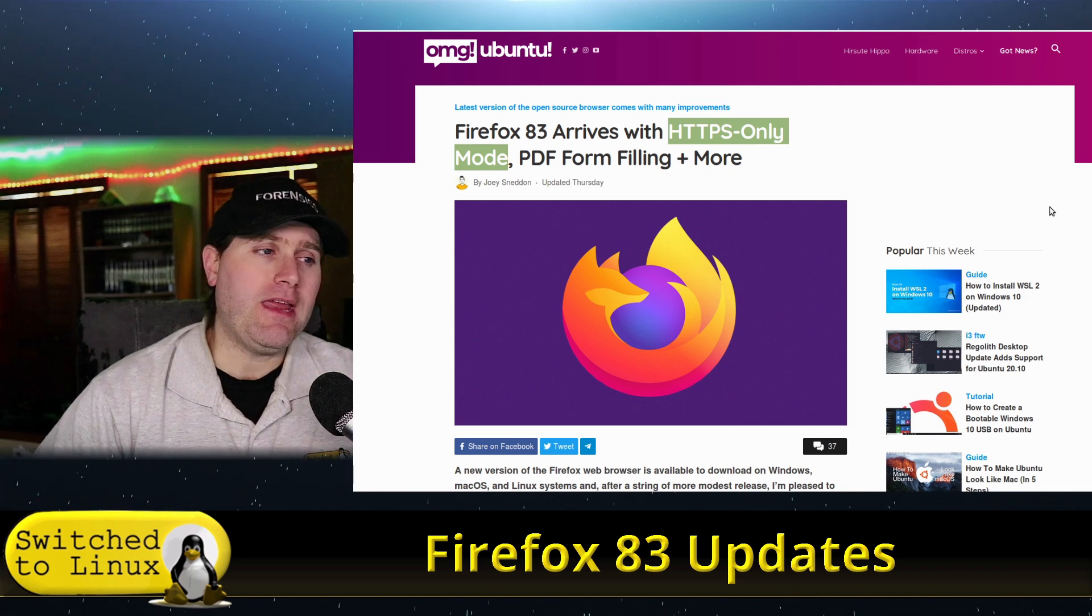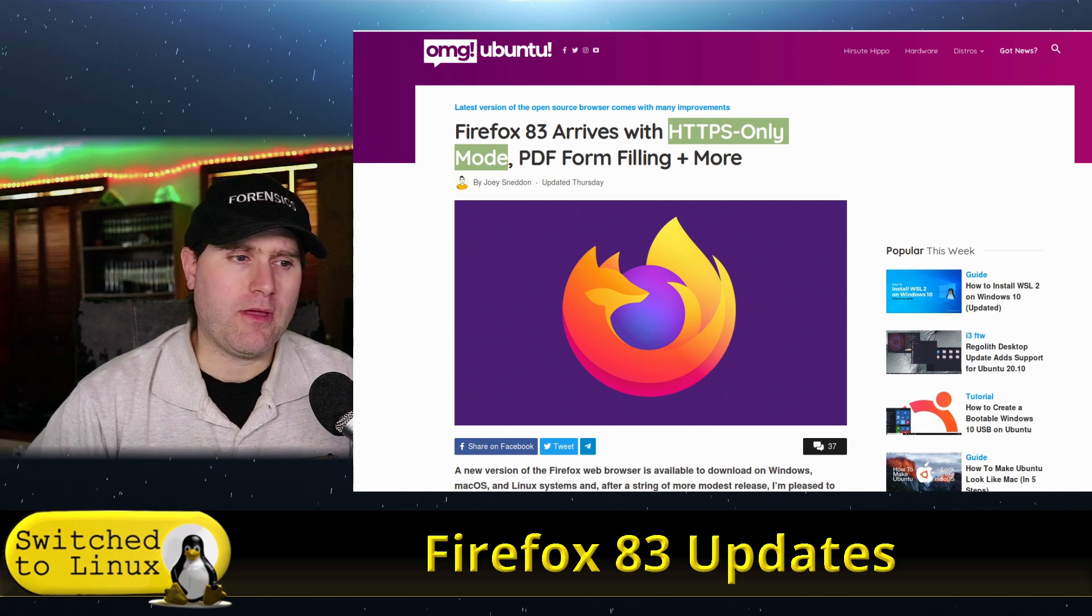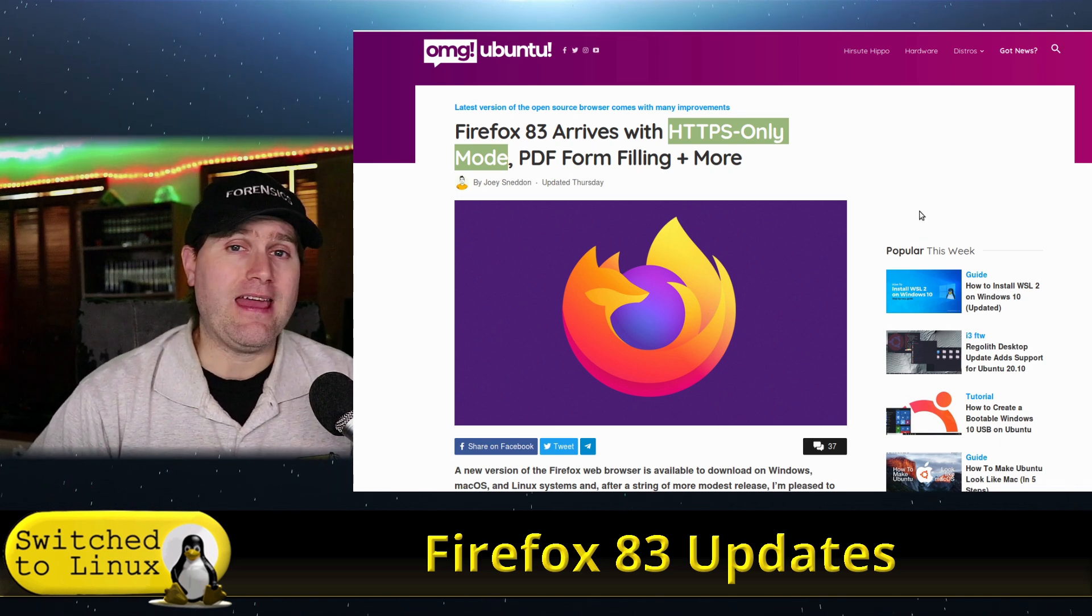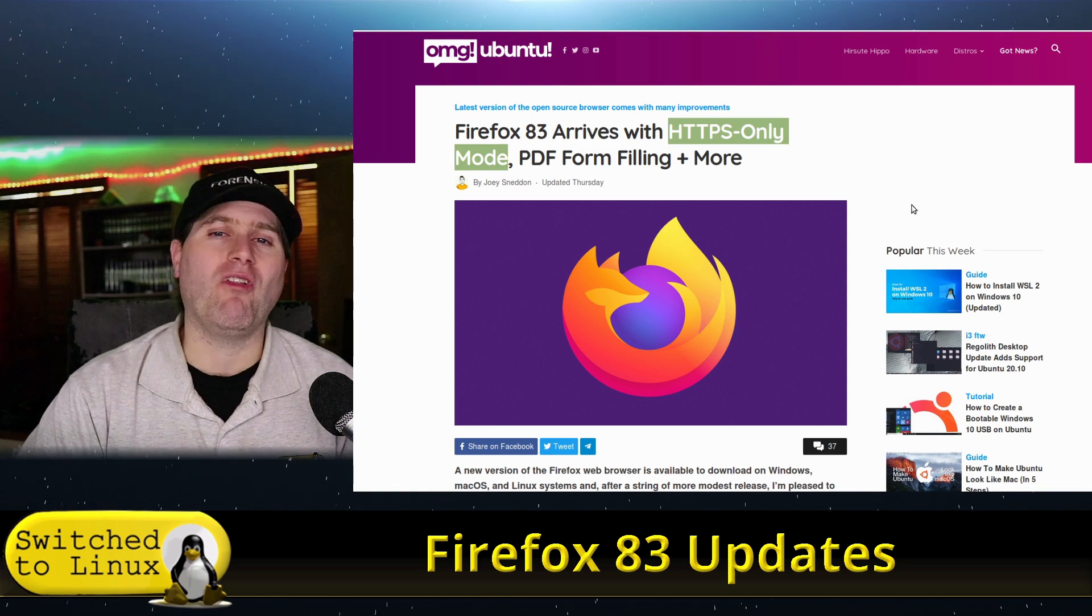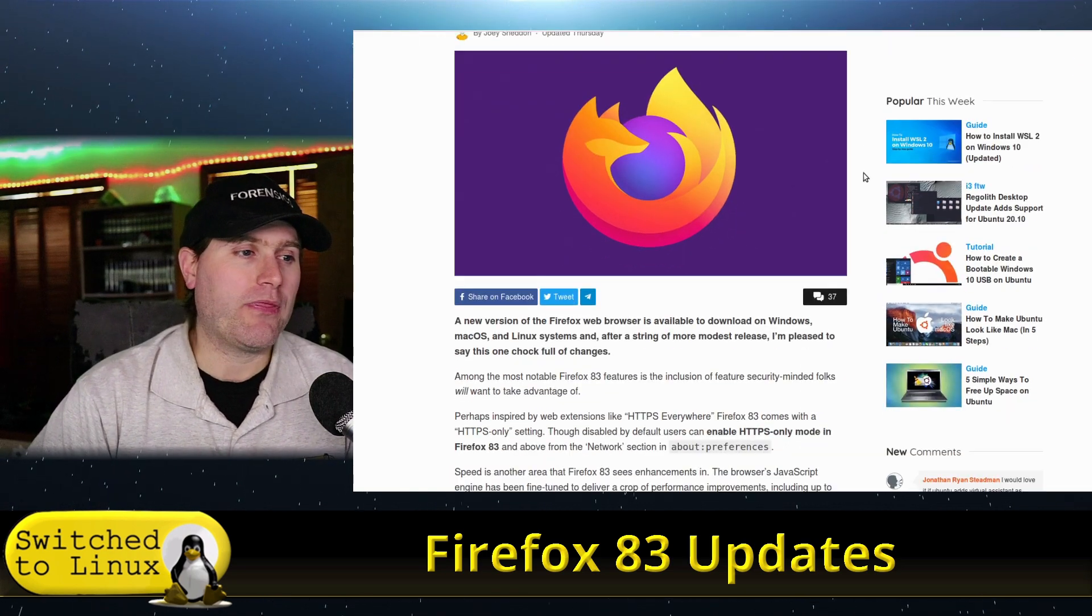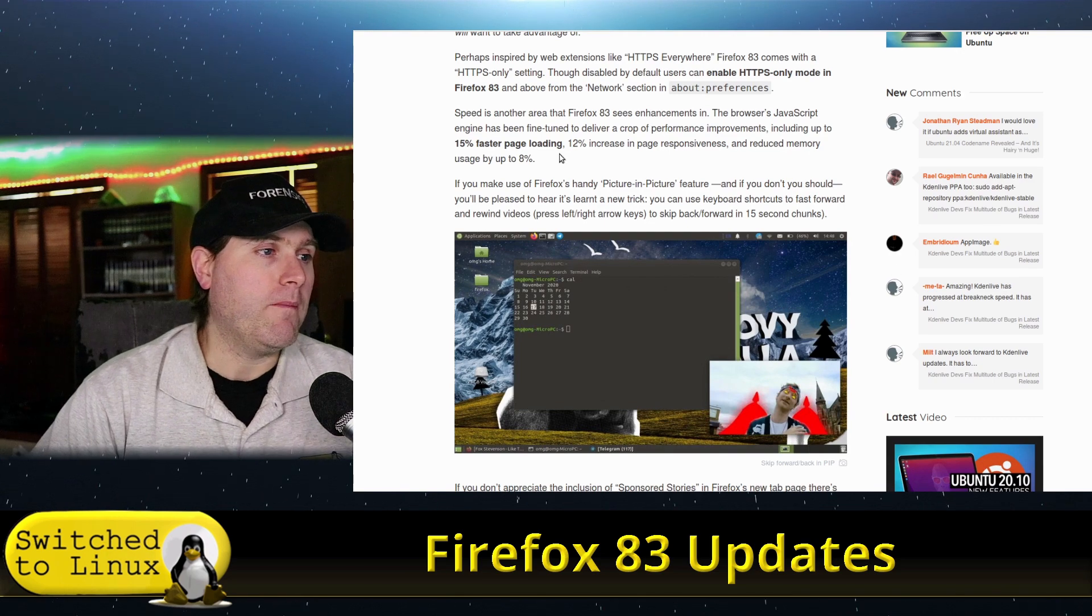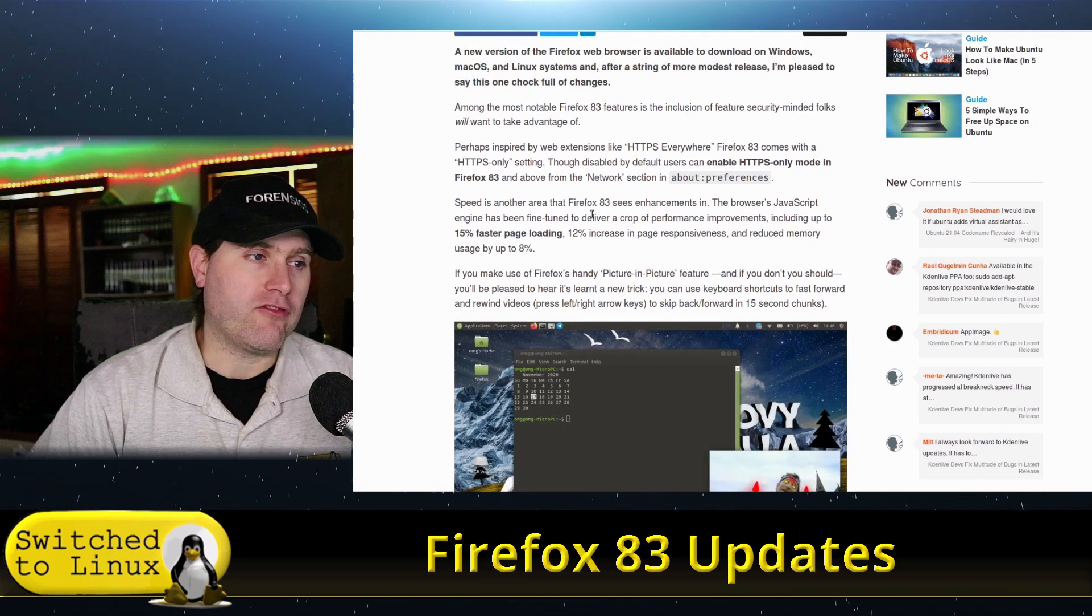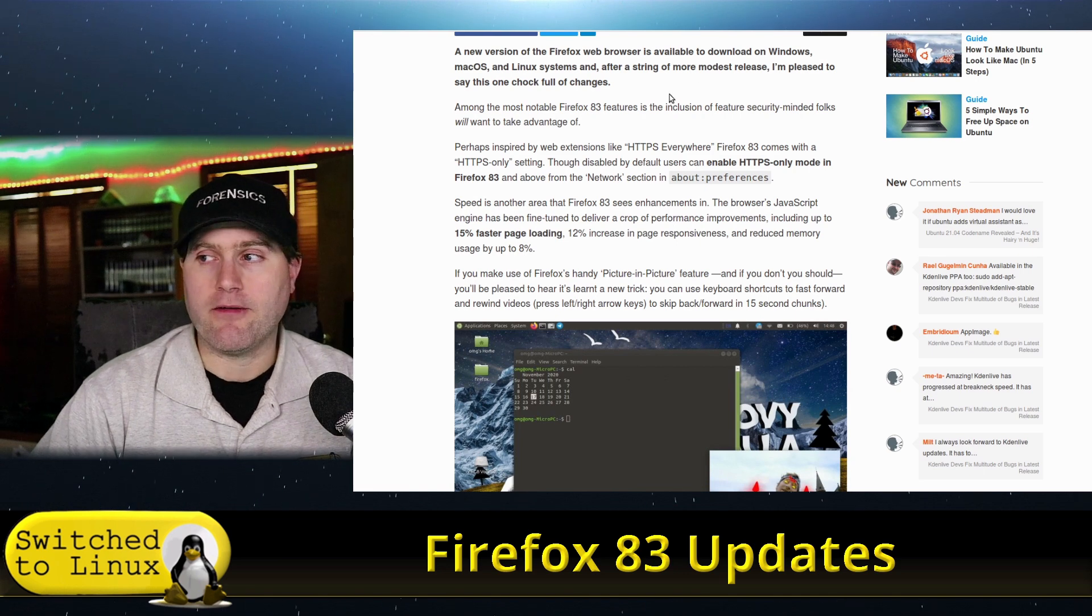We also have PDF form filling and some things dealing with picture-in-picture, which, honestly, I hate picture-in-picture. So I won't talk a whole lot about that other than just mentioning what they say in the article.